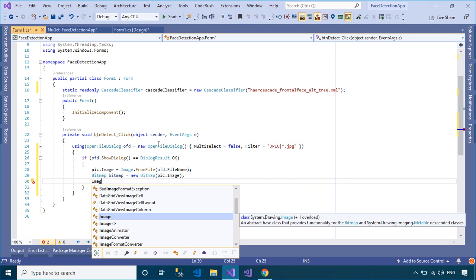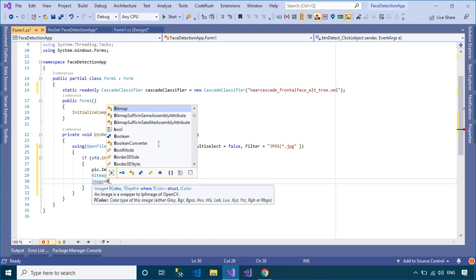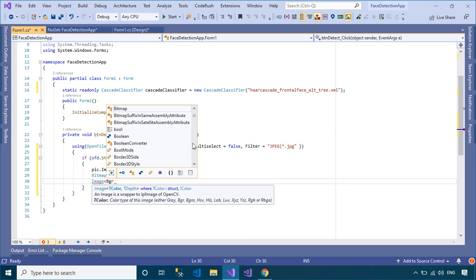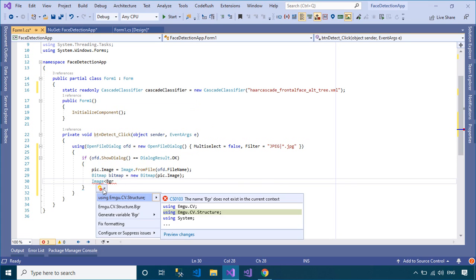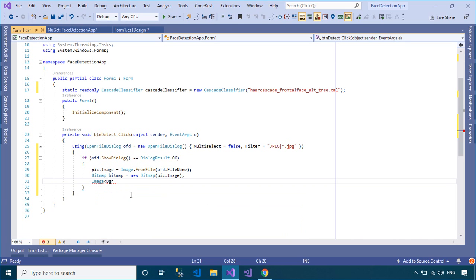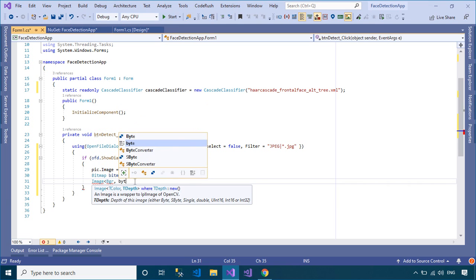You should copy the image object from the PictureBox into a Bitmap class. After DetectFace is finished, we will get an array of rectangles. Next, you need to draw the rectangles on the bitmap, and finally display the bitmap into the PictureBox.